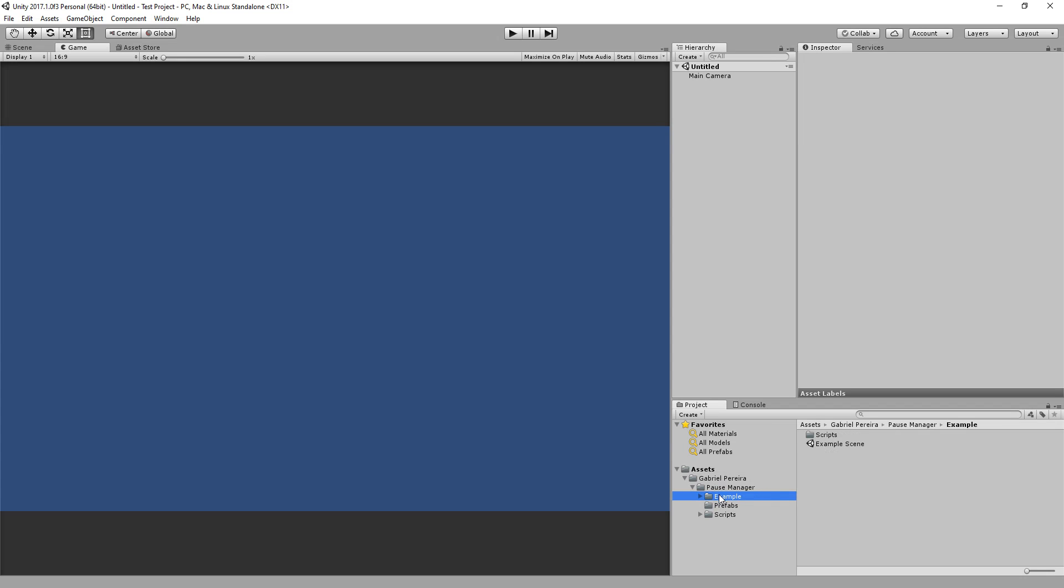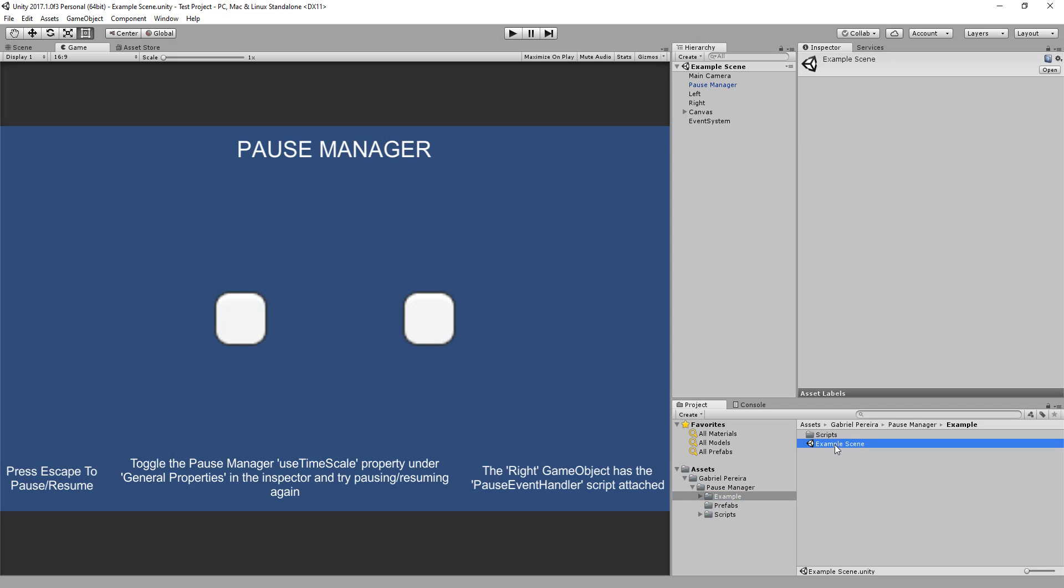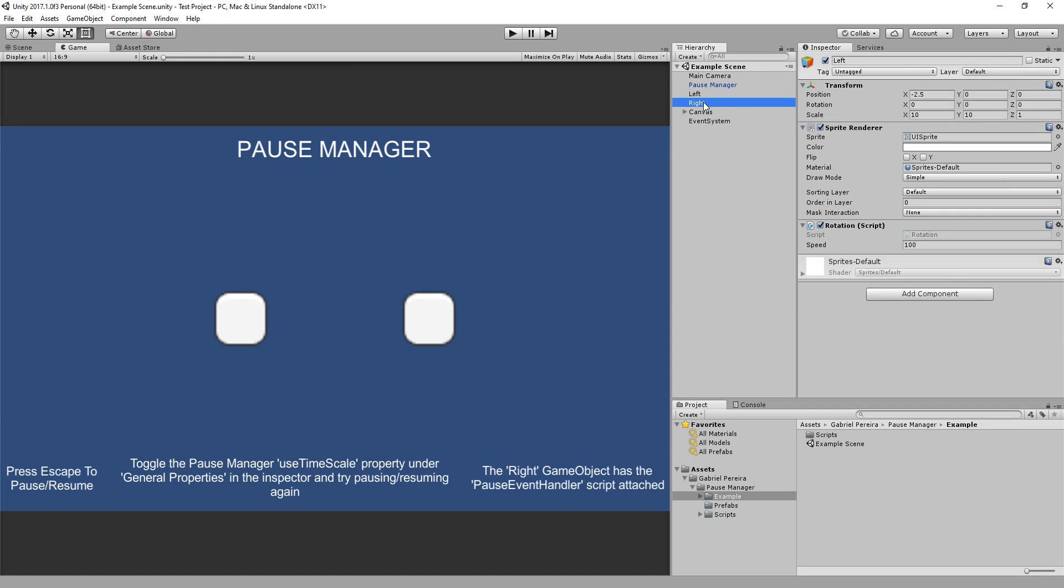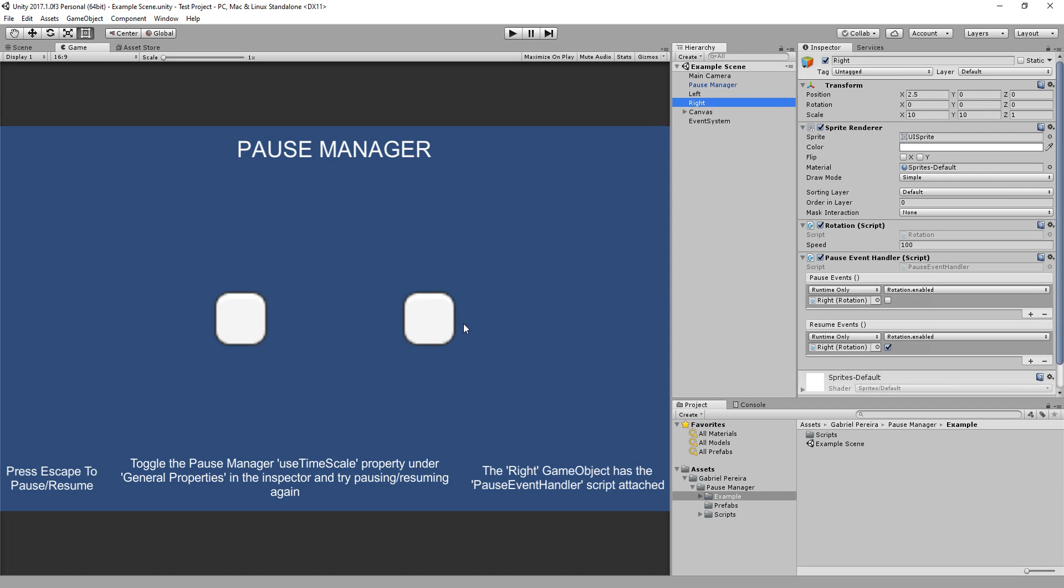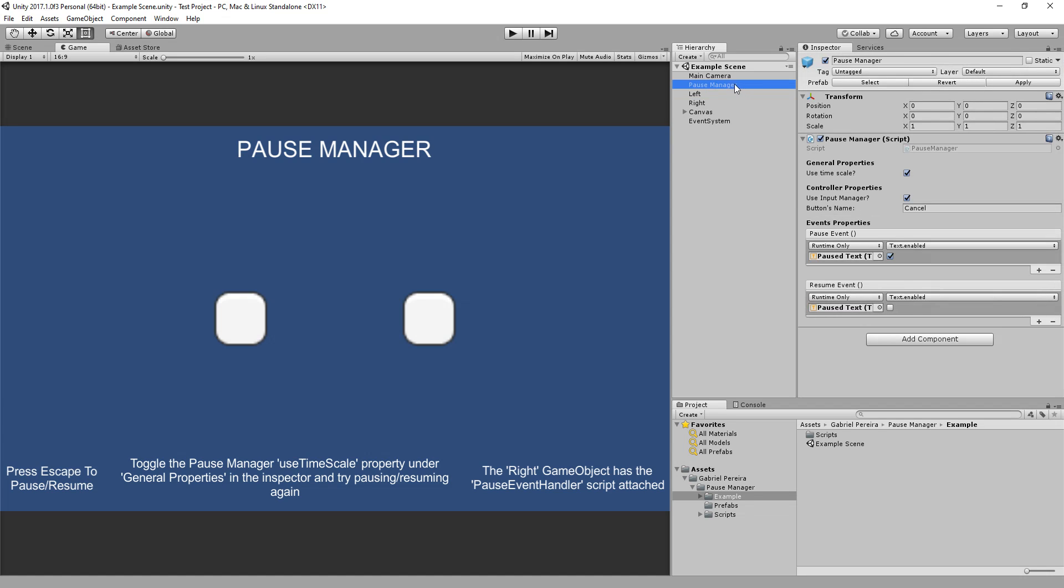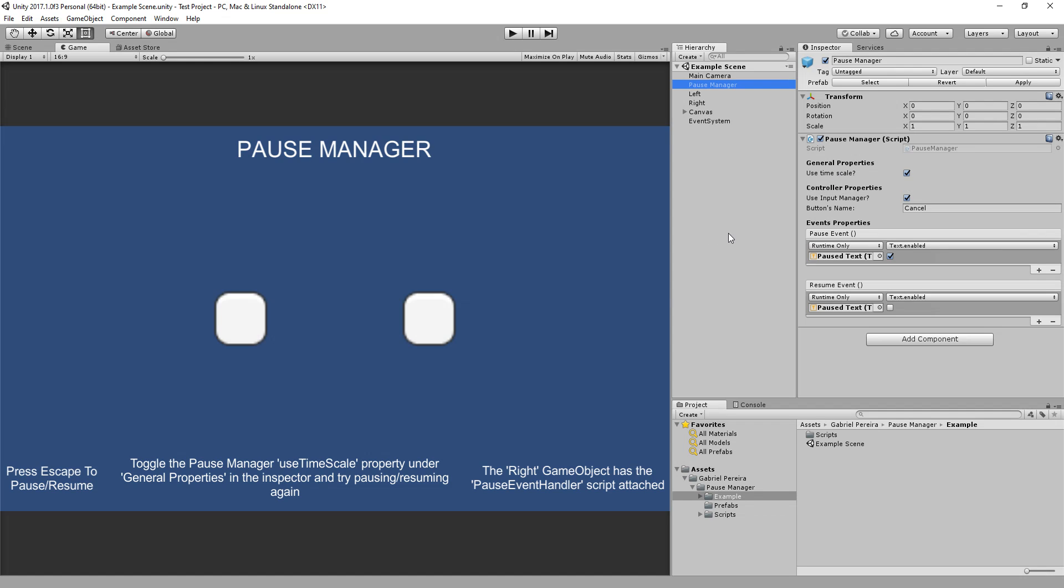There you go. Let's open the example scene to show you. Here in the example scene, I have the Pause Manager prefab. There's two objects, the left and the right. And under Pause Manager, under General Properties, I have Use Timescale. This is usually used to pause and resume the game using Unity's timescale. When timescale is 0, the game will be paused. When timescale is 1, the game will be resumed.